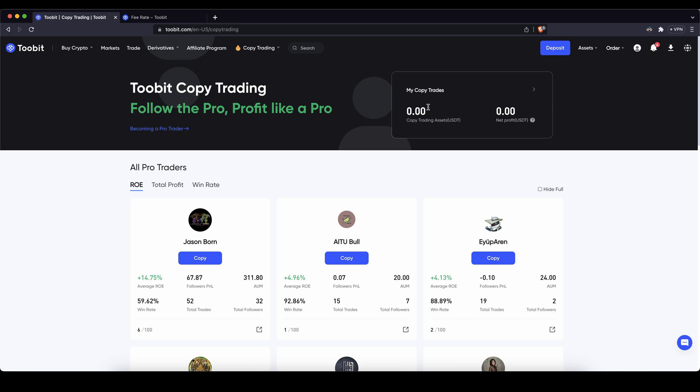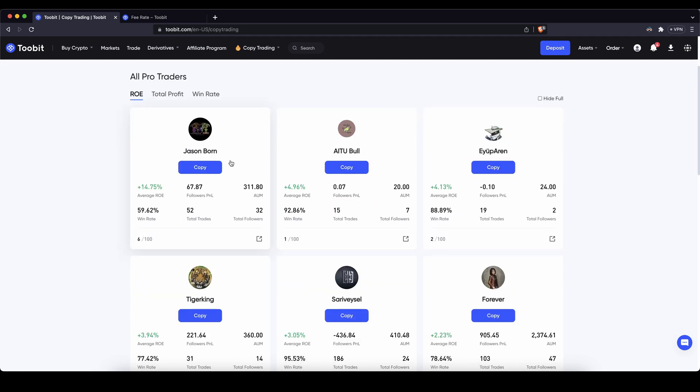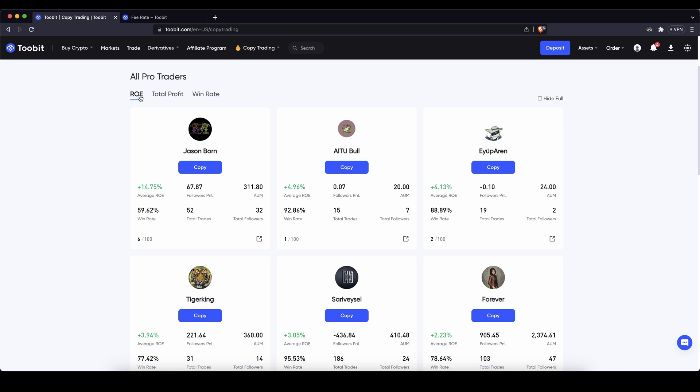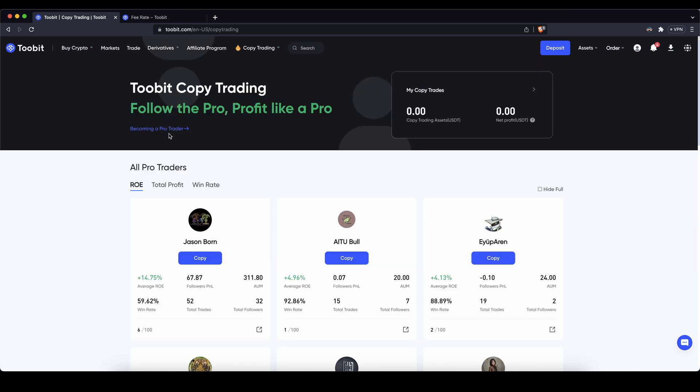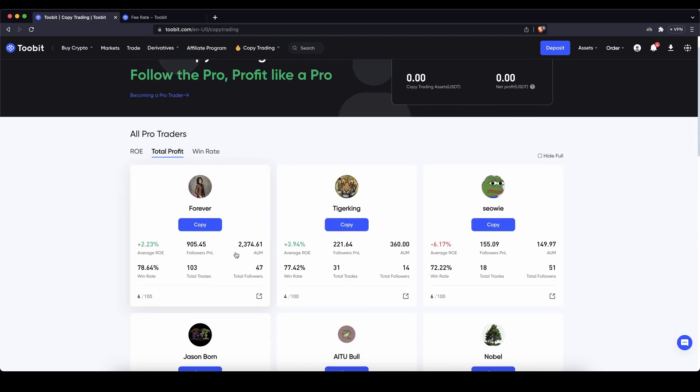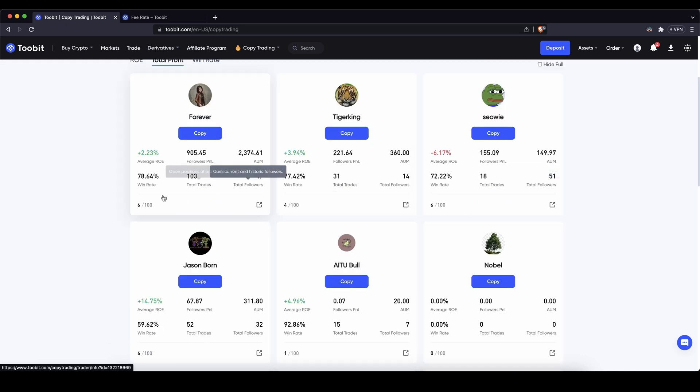Up here you can get an overview of all of your open copy trades and all the capital that you are currently following a trader. We will see that later when we follow one. And then if you scroll down here you can see an overview of all the different traders that you can follow. You can sort them by return on invest, by total profit, and you can check out different metrics about them, how many followers they have, how many trades they've done and so on.